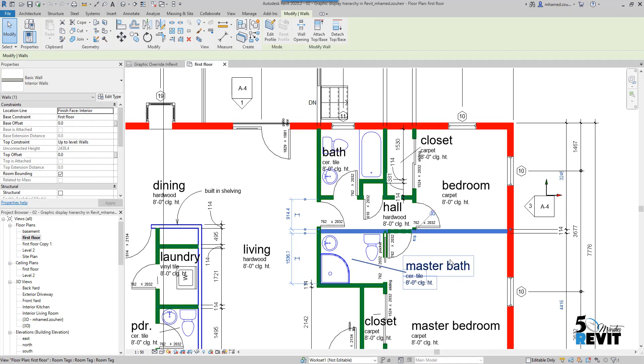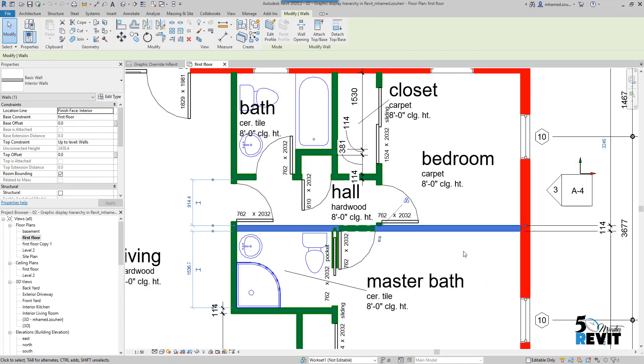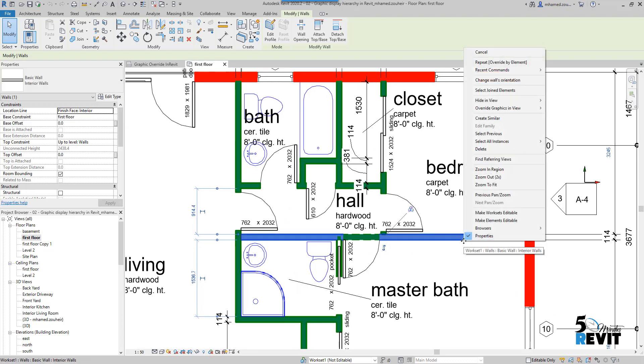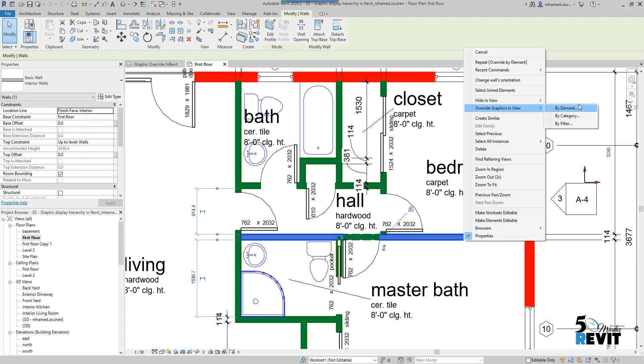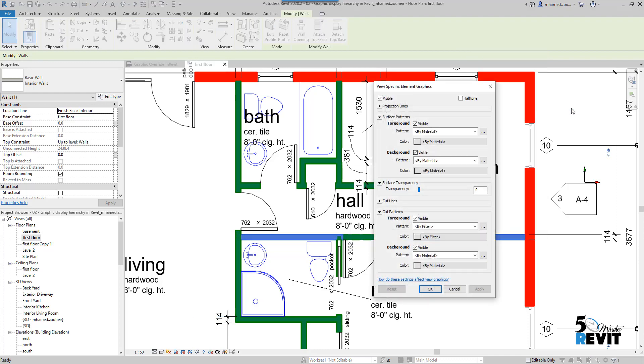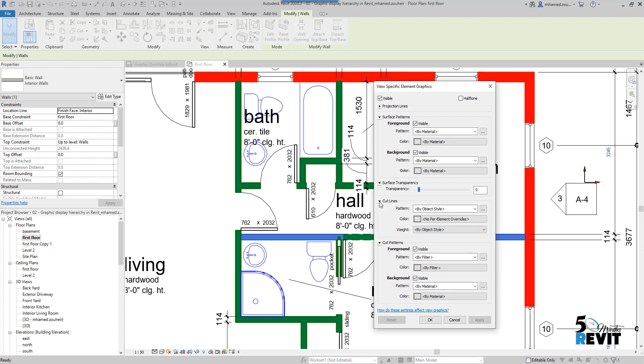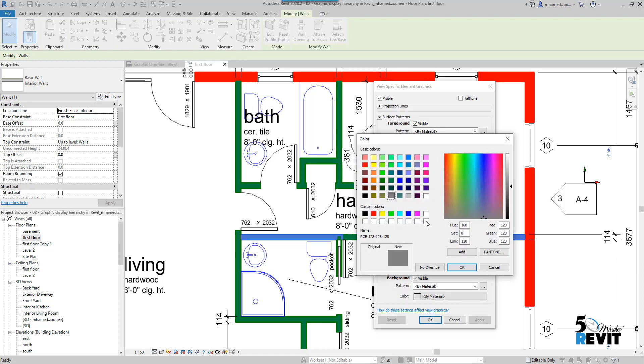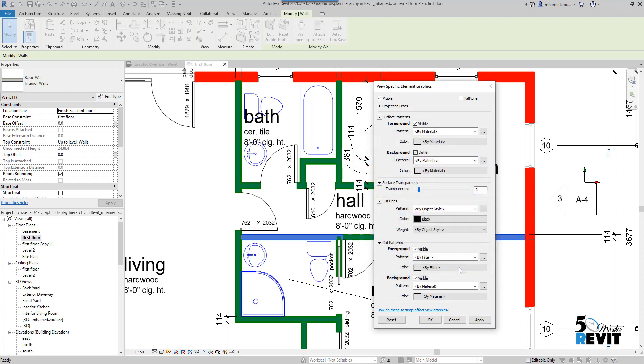For example, I can right-click here and override in view by element. You see 'by element,' and I will override—for example—this cut line. I will put it in black here, and I can also override the pattern.